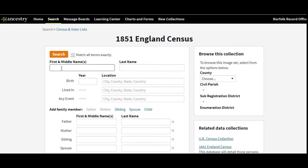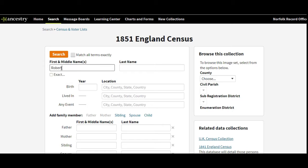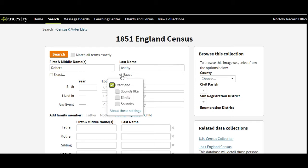We're going to fill in the form here — we're looking for Robert Ashby. The little boxes underneath where it says 'Exact': if you click one of those, you can ask it to look for the exact spelling of the surname, or 'Sounds Like,' 'Similar,' or 'SoundEx.' We'll keep it on Exact for now and see what happens, because if you don't get any results you can always come back and change it.